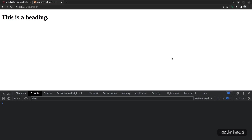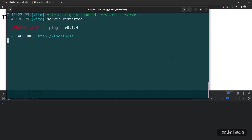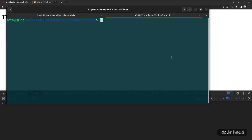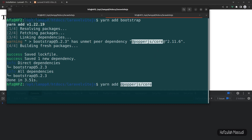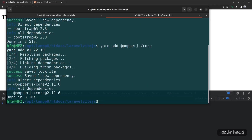The final step is installing Bootstrap 5. Get back to the terminal and run: yarn add bootstrap. Next install Popper.js — Bootstrap warns you it's required, so copy the command and yarn add it. Finally install Sass as a dev dependency: yarn add sass --dev.